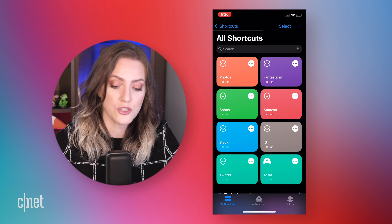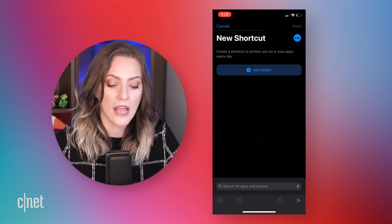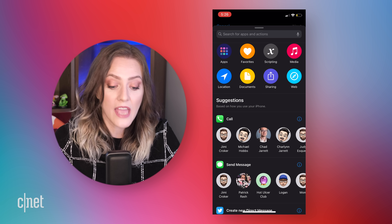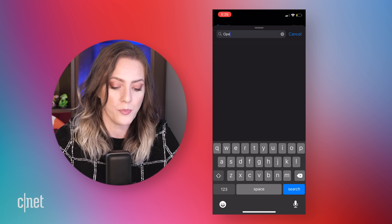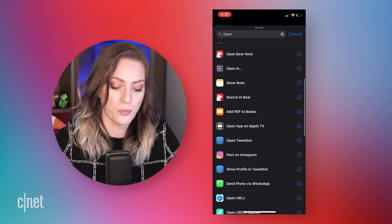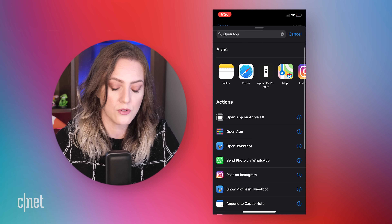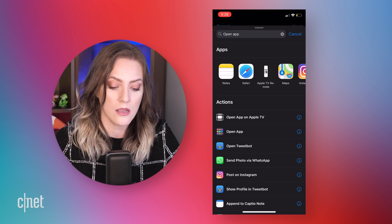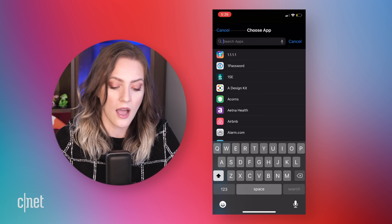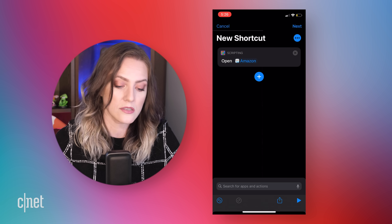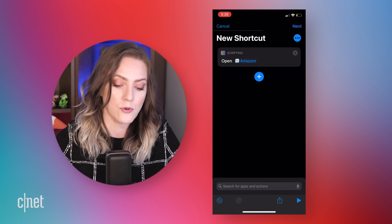To make a new shortcut, tap on the plus sign in the upper right corner and tap on Add Action. The only action we need is to open an app, so type in 'open app.' Scroll down and you can see 'open app' is right there in the drop-down list. Choose the app — tap on Choose and say I want to open Amazon. It's going to open the Amazon app. Once you've chosen the app, tap on the three dots and it will open up some details.